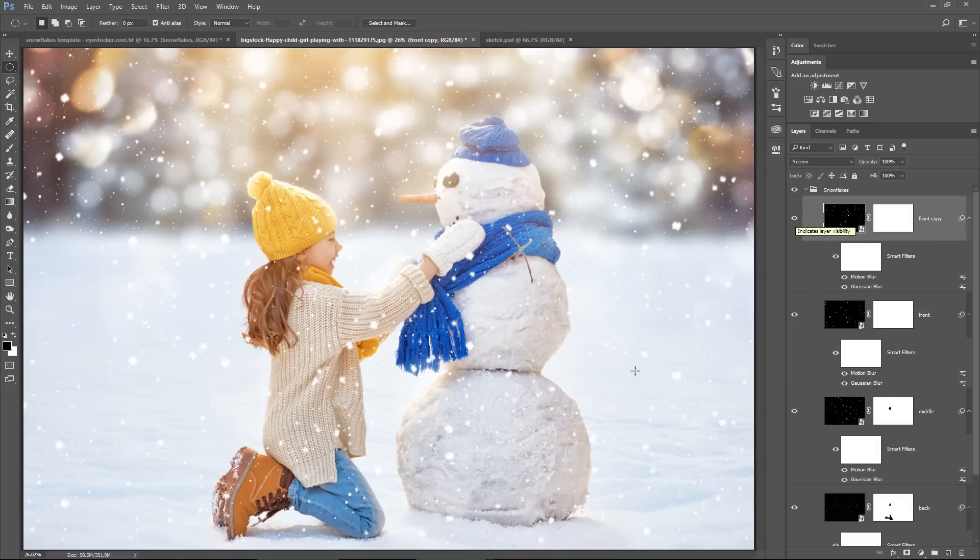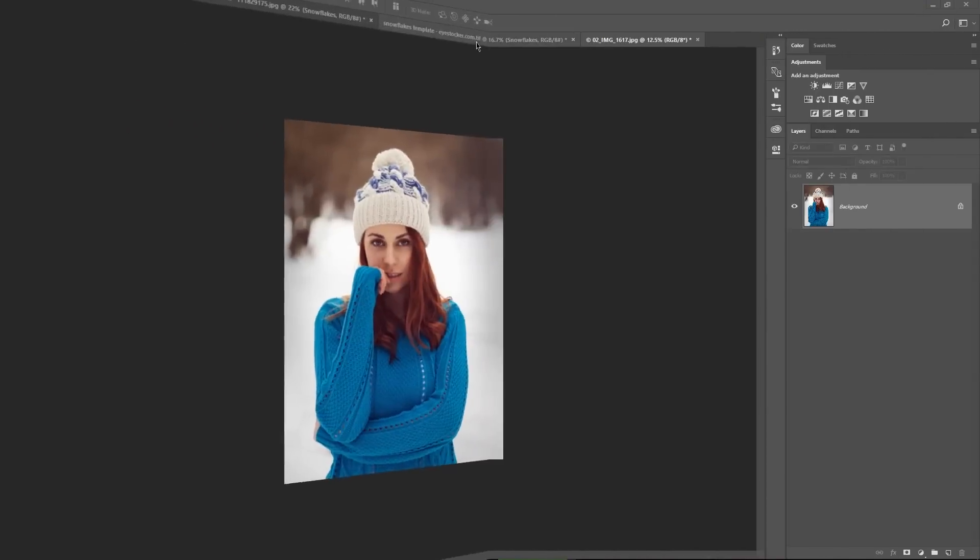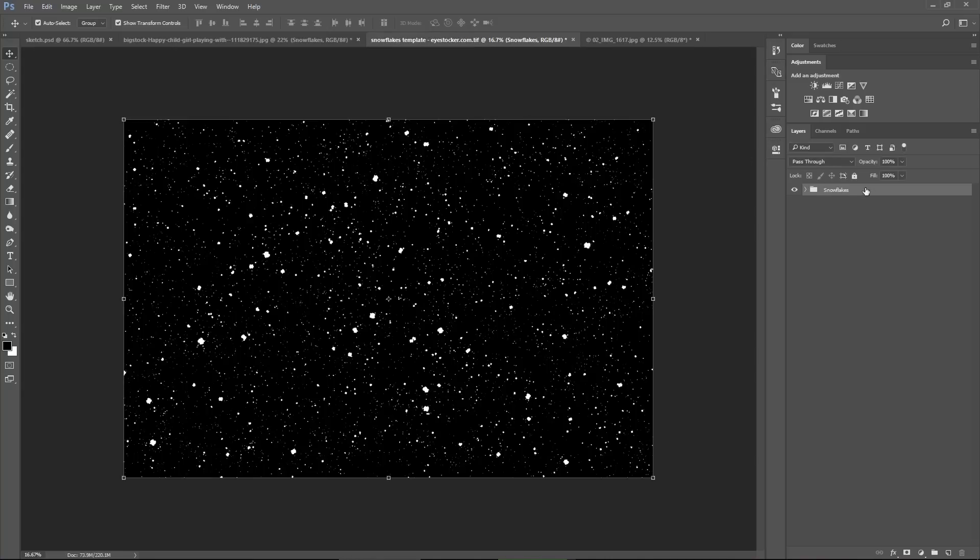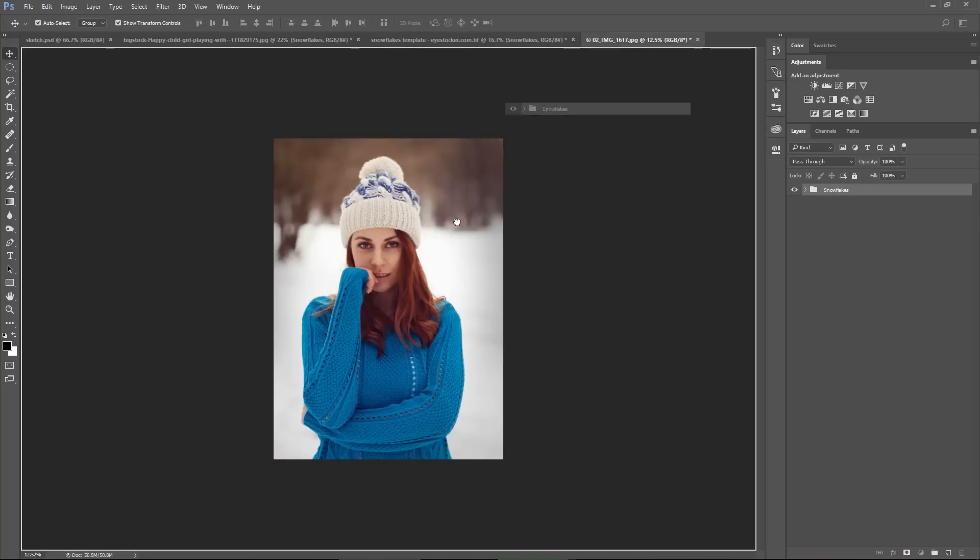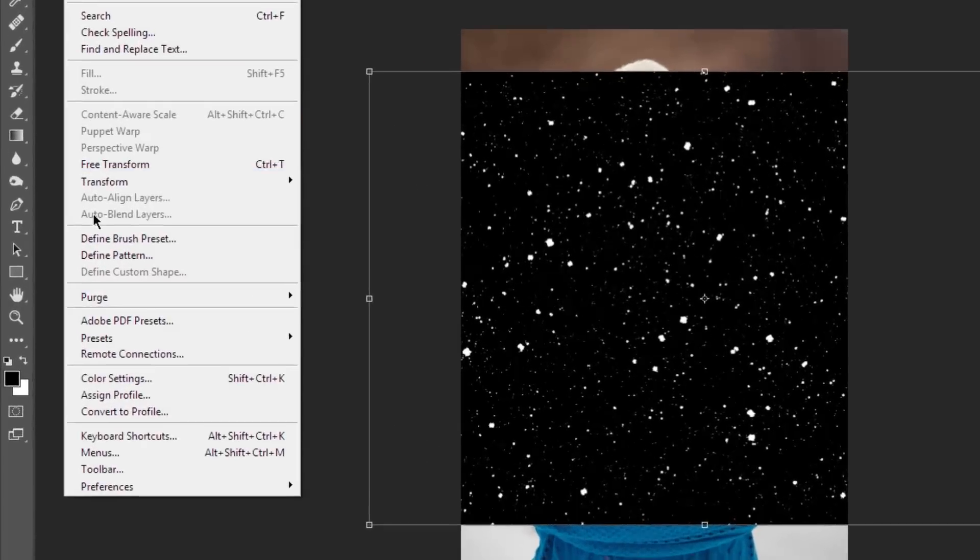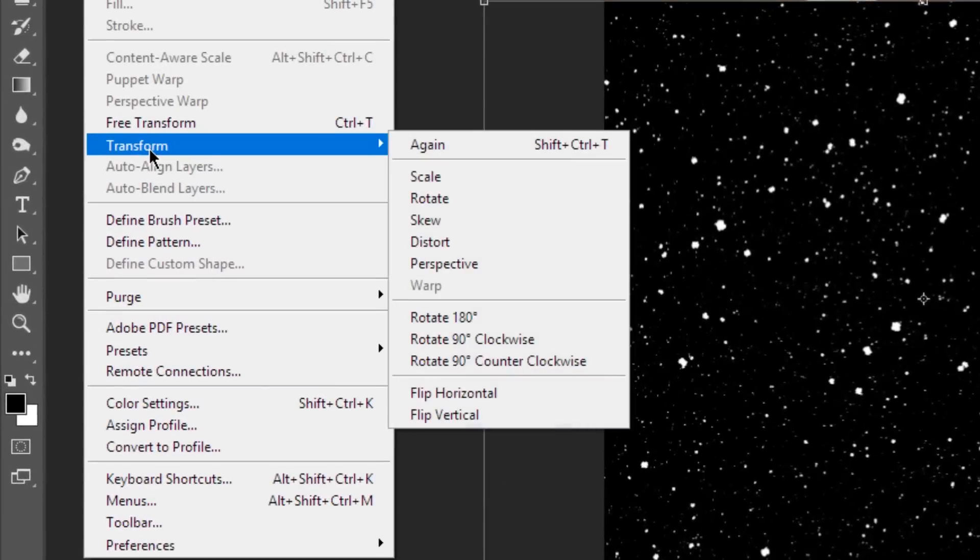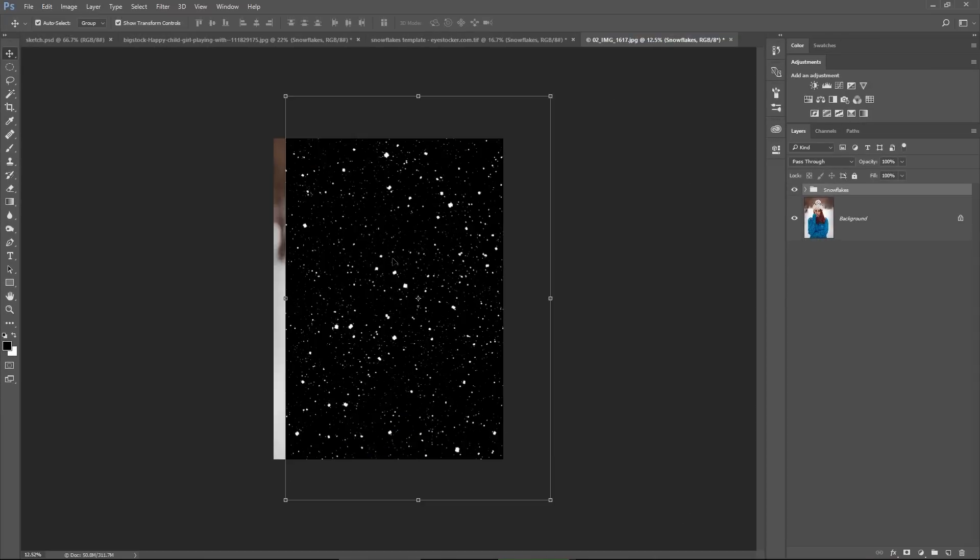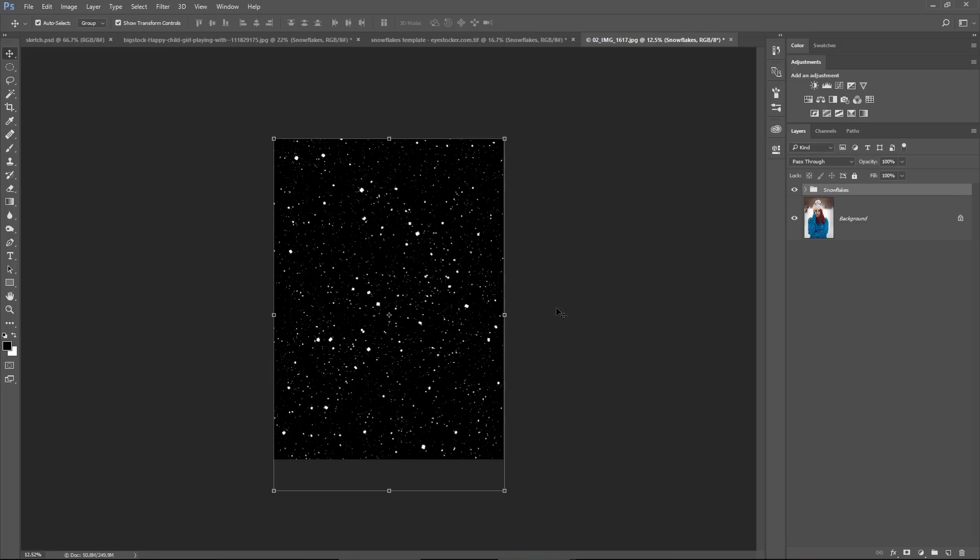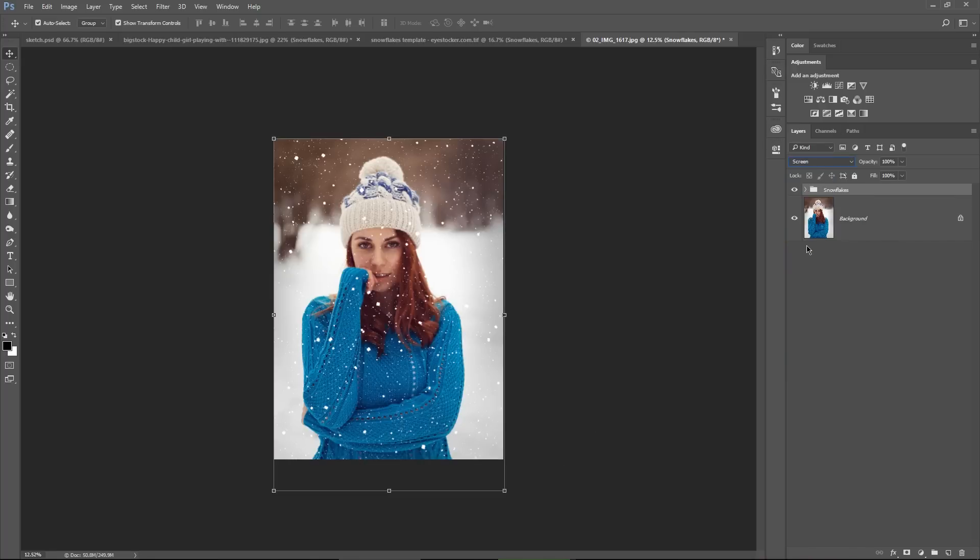Let me show you what you need to do if you have a vertical image. You just bring in the group called snowflakes onto your image, and then you go to edit, transform and rotate 90 degrees clockwise. You resize it, put the group on the screen blending mode,